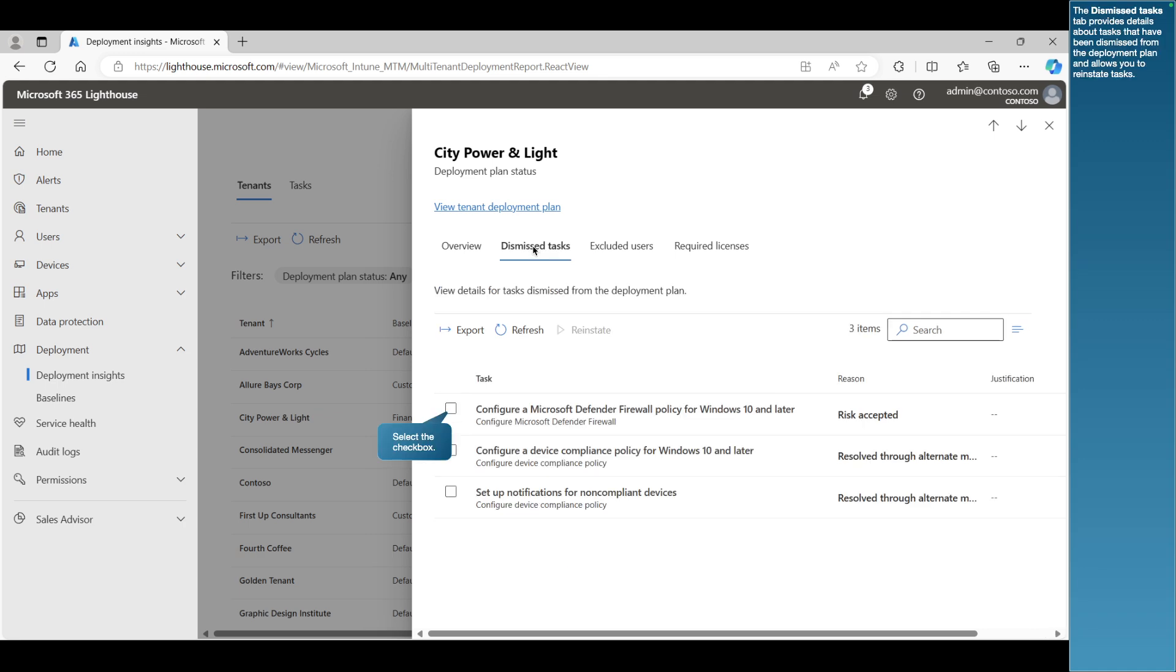The Dismissed Tasks tab provides details about tasks that have been dismissed from the deployment plan and allows you to reinstate tasks.